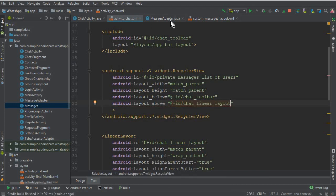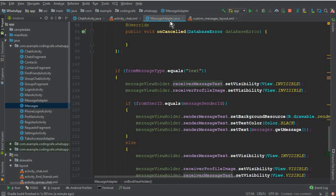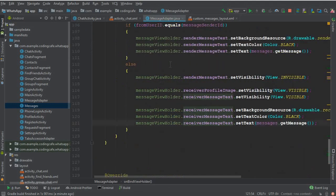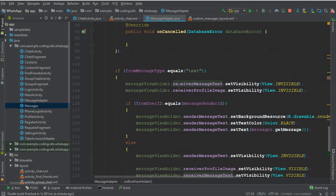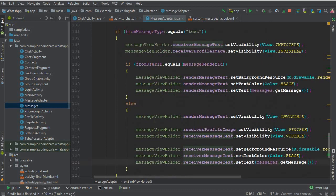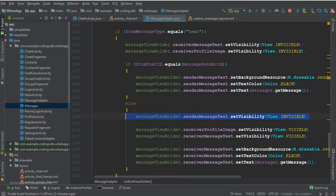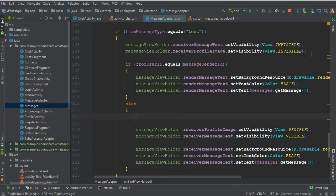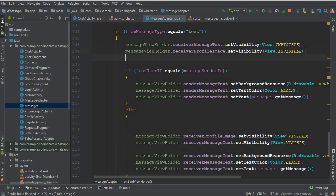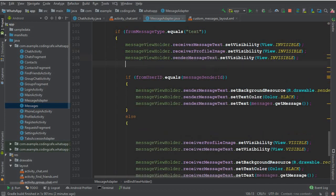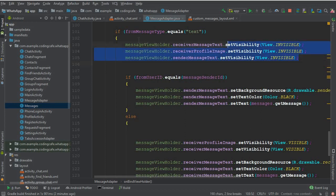Now go to the message adapter. We have to come down here where we say invisible, which is for the receiver. Cut this sender message text also from here. Because of that, you will get an error that will disappear some of the previous messages. So this is basically a small bug.